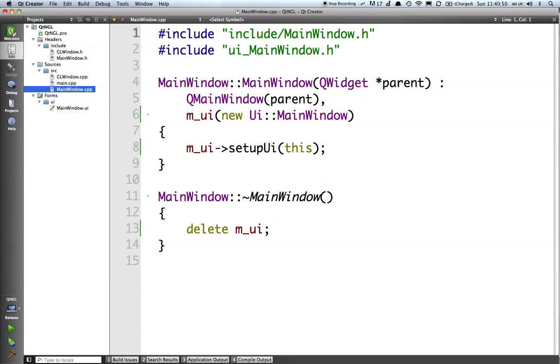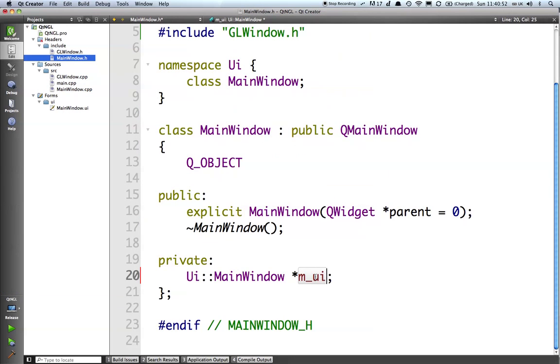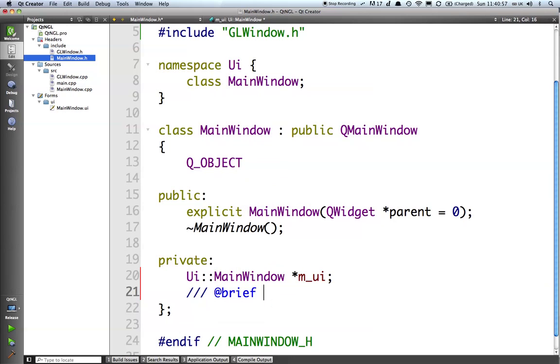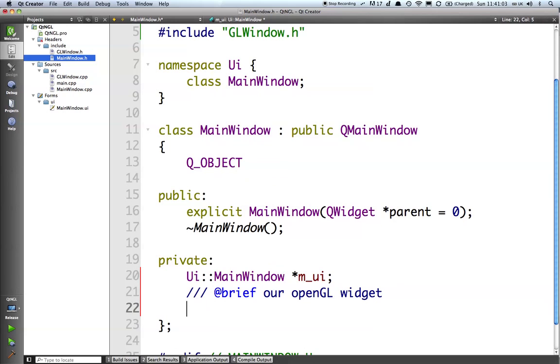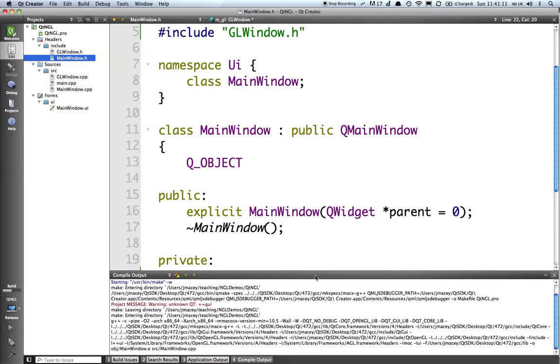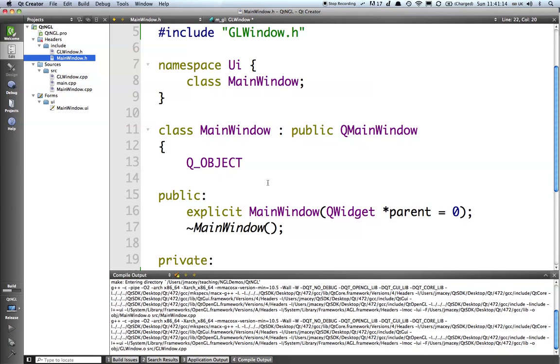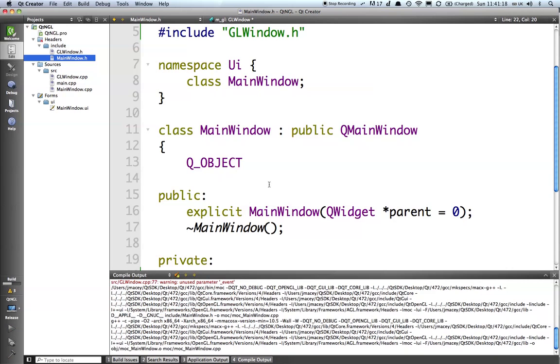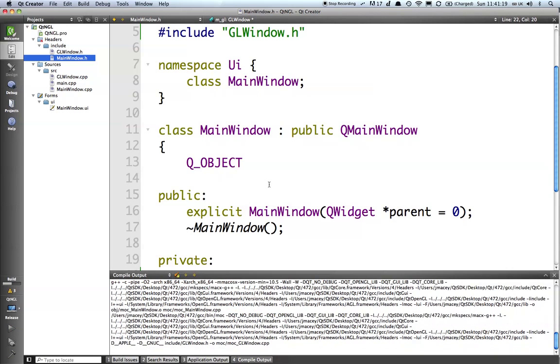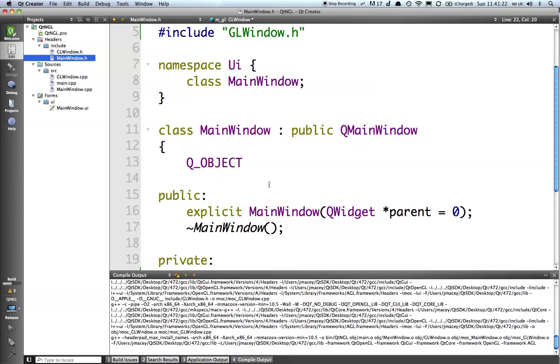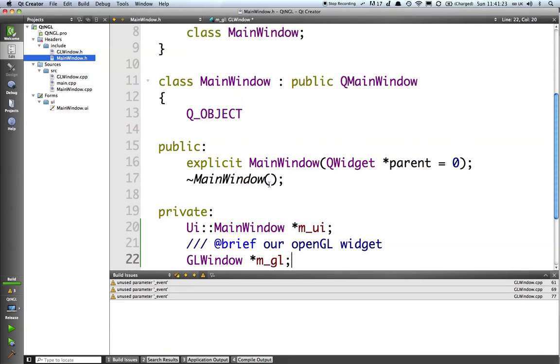So the basic refactoring in this is quite good. So what I'm going to do is add our opengl widget and this is going to be a gl window star mgl like this. I should do a quick build just to make sure that works. And that's built correctly.